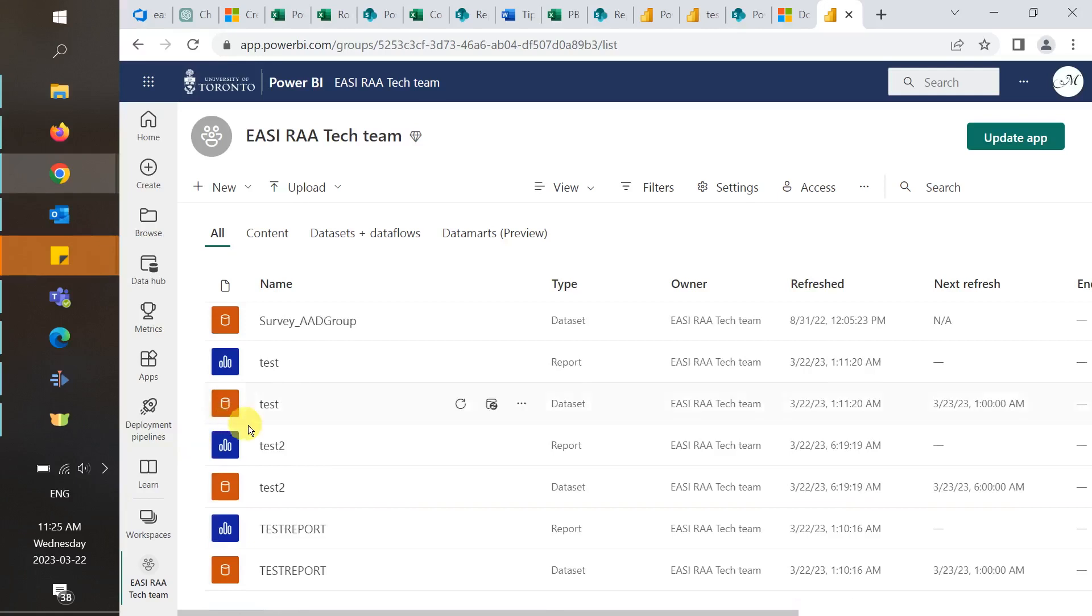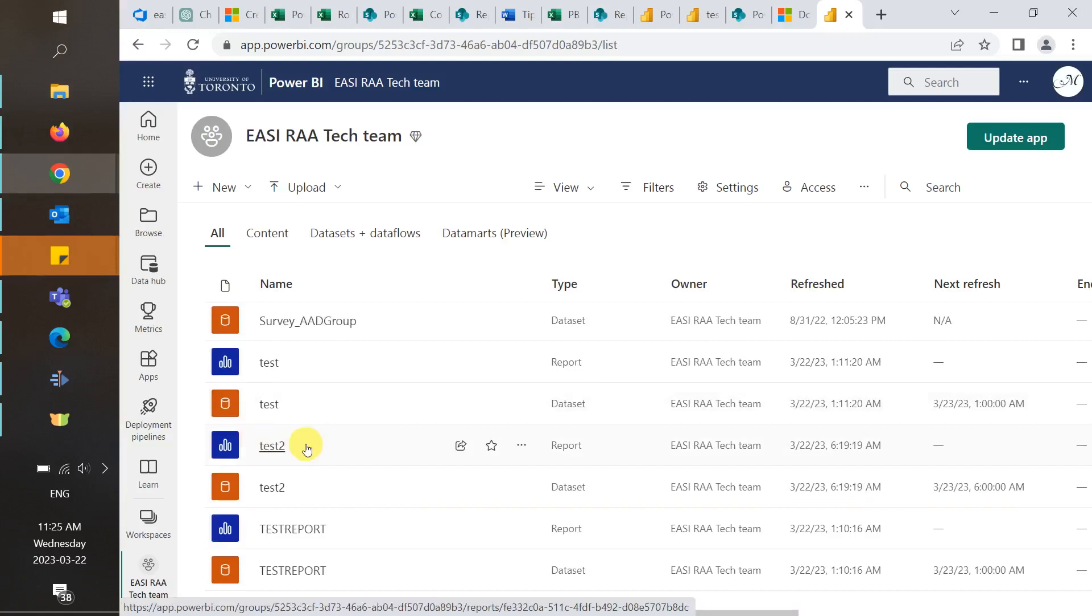So let's begin by going to the Power BI online service. You can find a direct link to the home page in the description below. And then we're going to open up the workspace that contains the report.